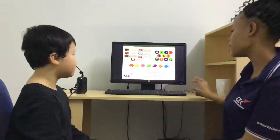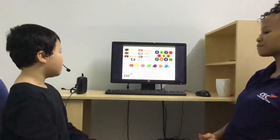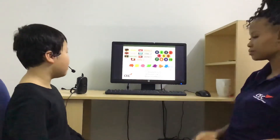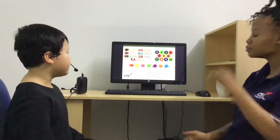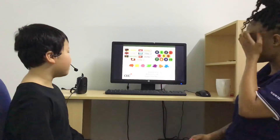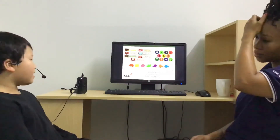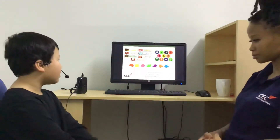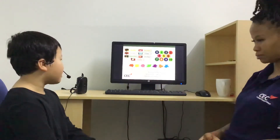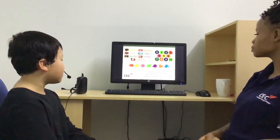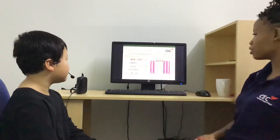Now tell me about your favorites. My favorite toy is a puzzle. My favorite color is red. My favorite animal is a cat. All right.